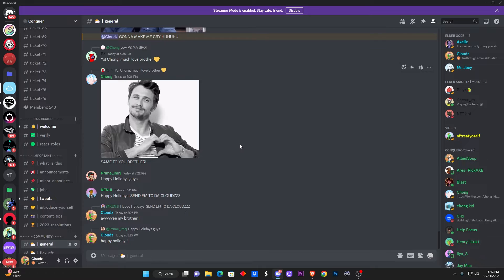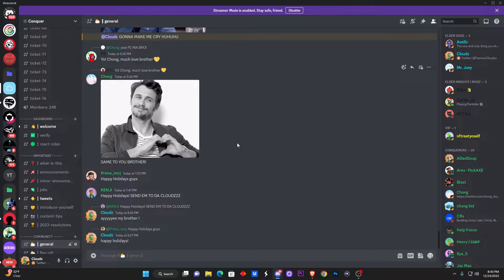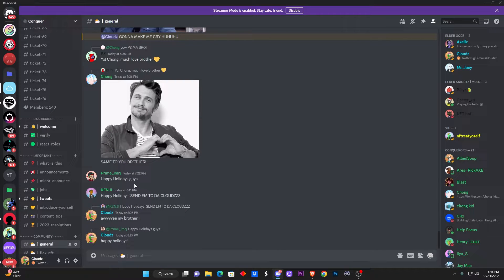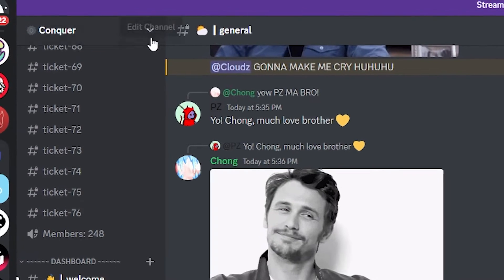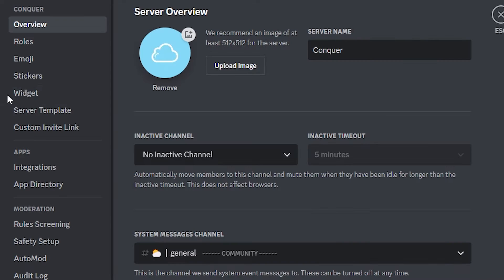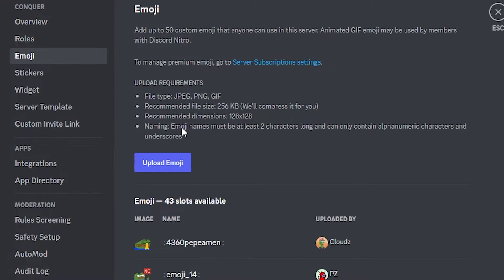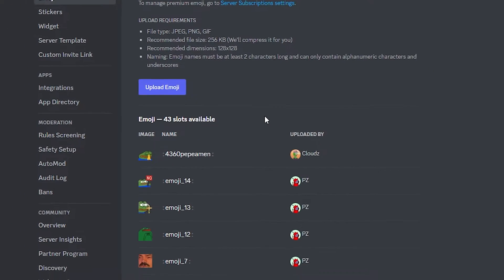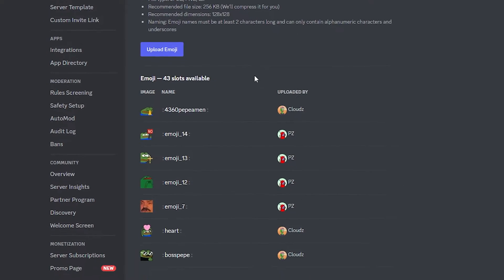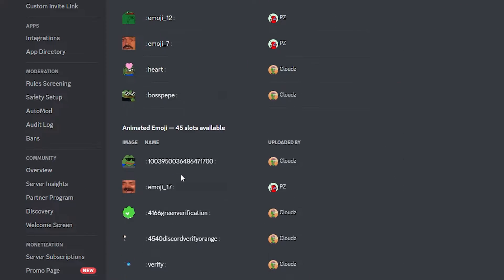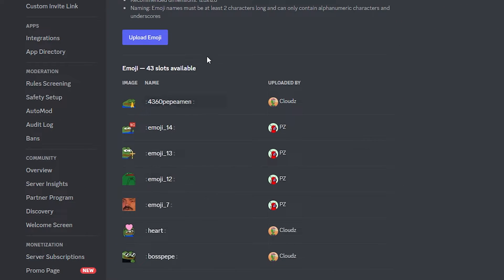After that, you want to make your way over to the Discord server you want to add the emotes for. Go all the way to the top left and go to Server Settings. Once you're on that, go over to Emojis, and right here is where you're gonna be able to upload the emojis. As you can see, I already have a couple of them already picked out right here, but we're gonna add the new one.